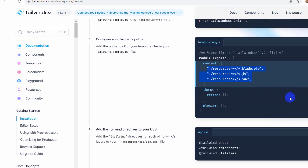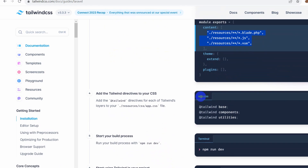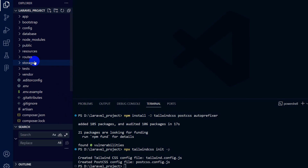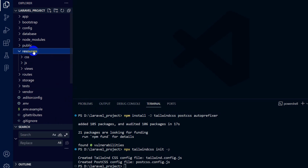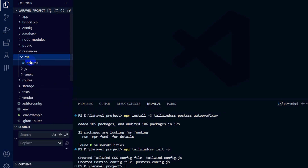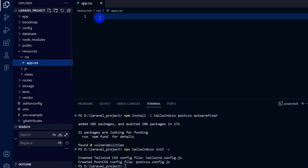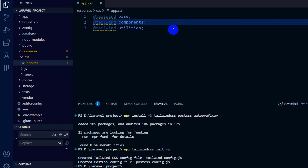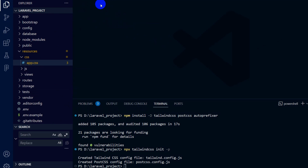Next, in 'app.css' we need to add these three lines: '@tailwind base', '@tailwind components', and '@tailwind utilities'. Copy them, go back to Visual Studio Code, navigate to Resources then CSS, open 'app.css', paste the three lines, and save.